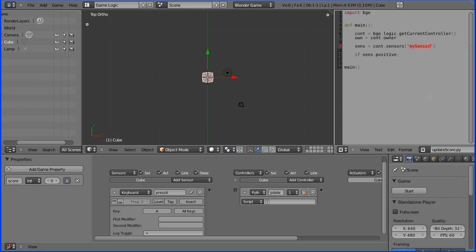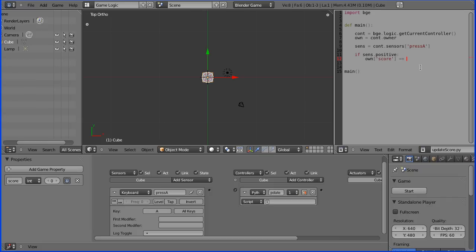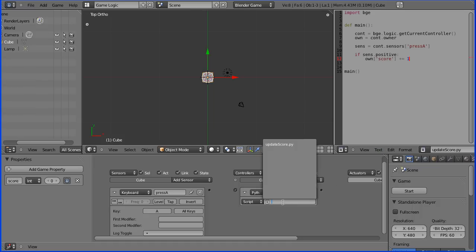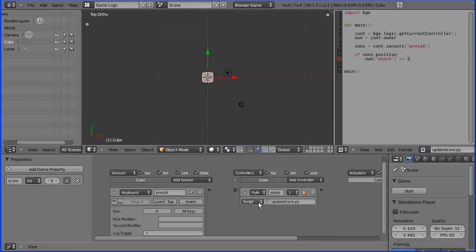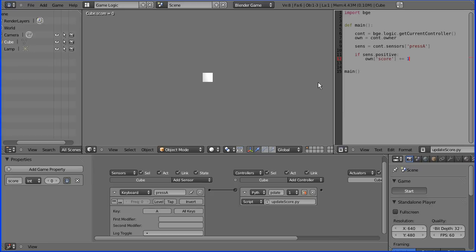And if that is pressed, I want the owner object's score property plus equals one. I don't know whether plus plus would work there, but that increments score. I have to link those up, so put the script in there, link that up, press start, press the letter A, and the score is incremented. Press escape.